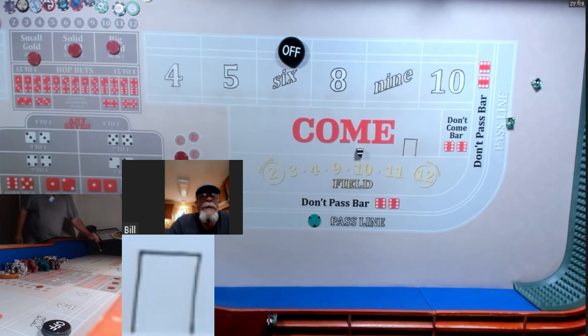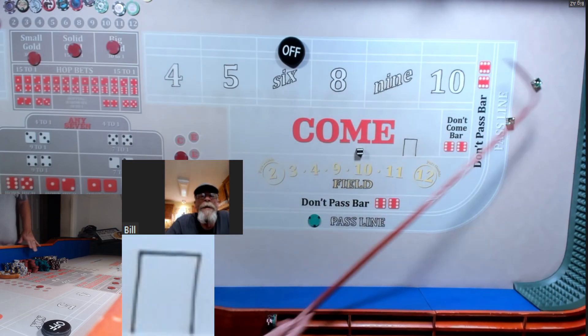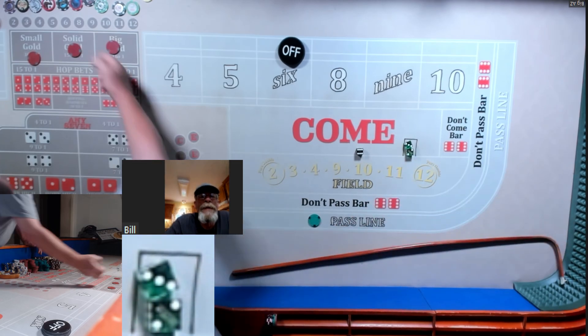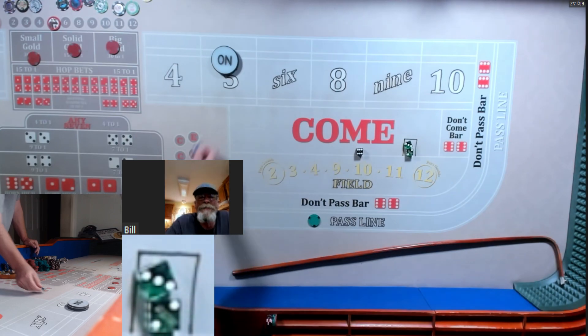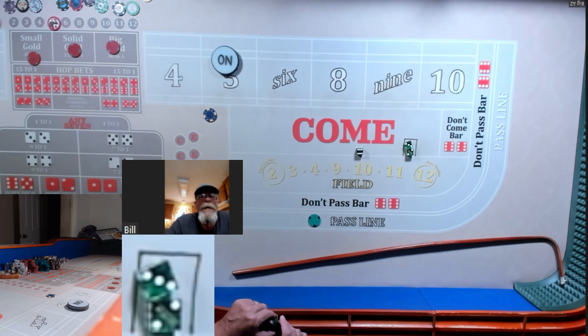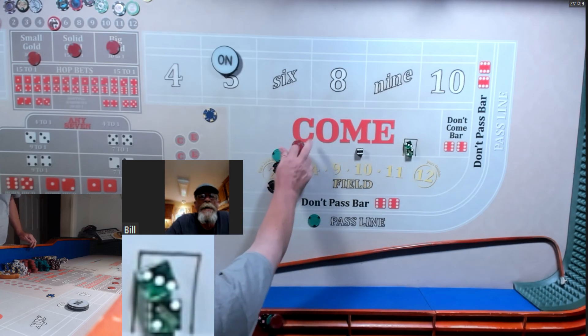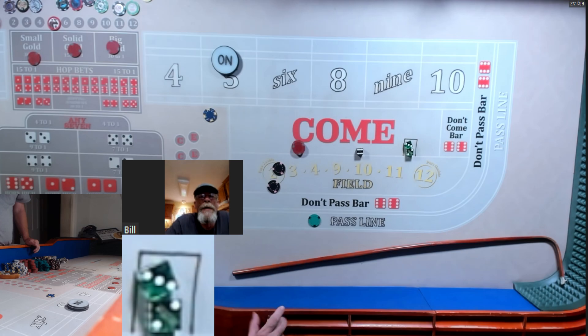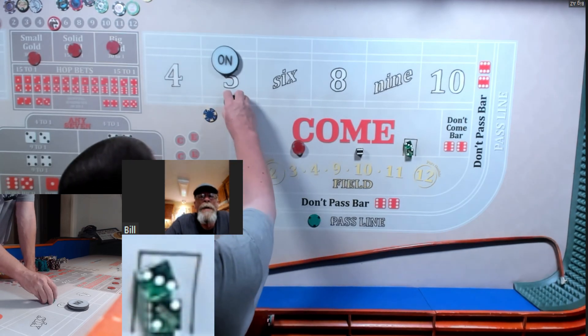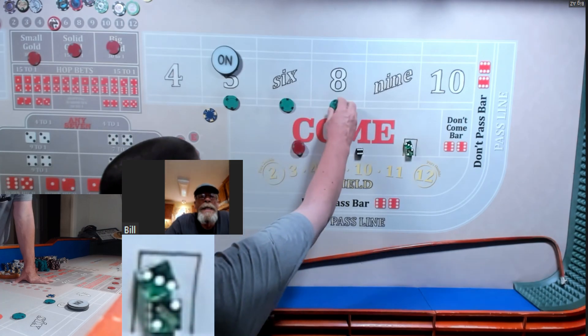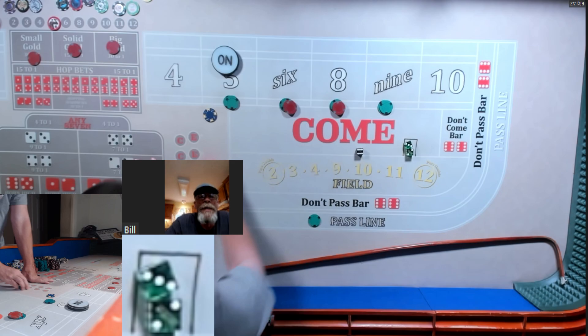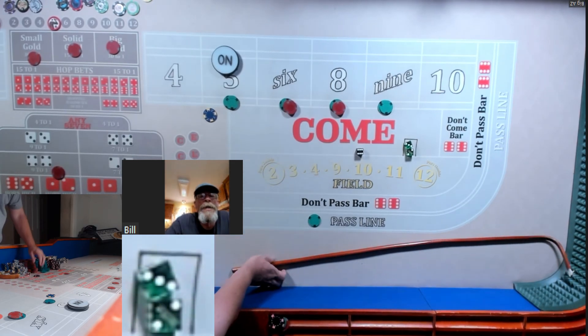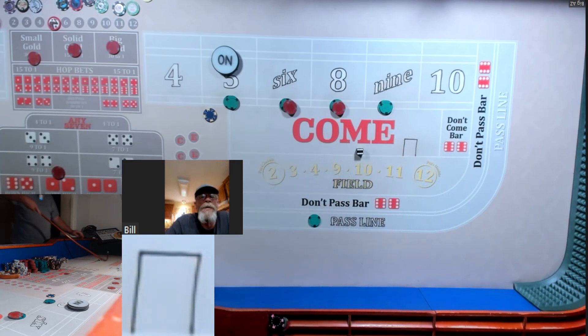We got a five-three news. Okay, well let's go $220 inside. Give me a $5 horn high ace-deuce. Okay, I'm set, here we go. Six is wild.